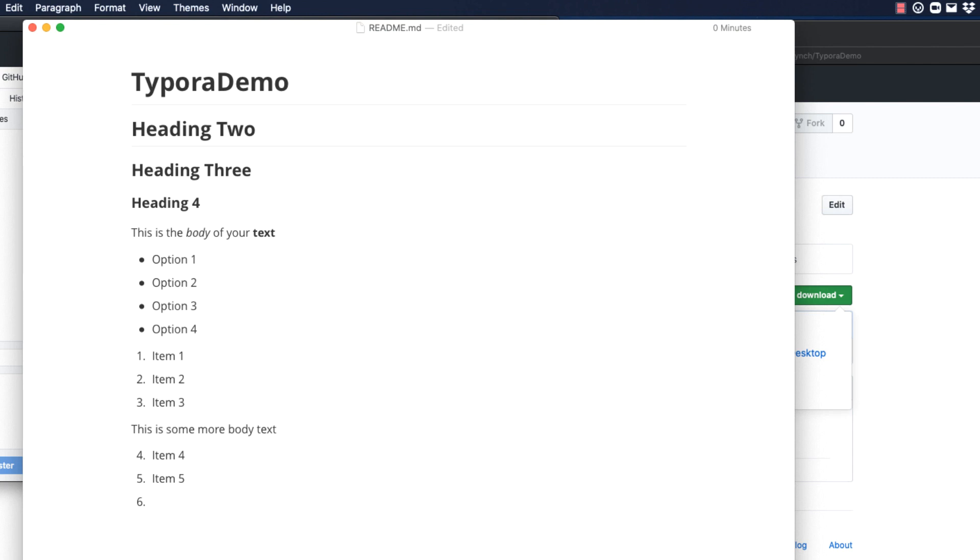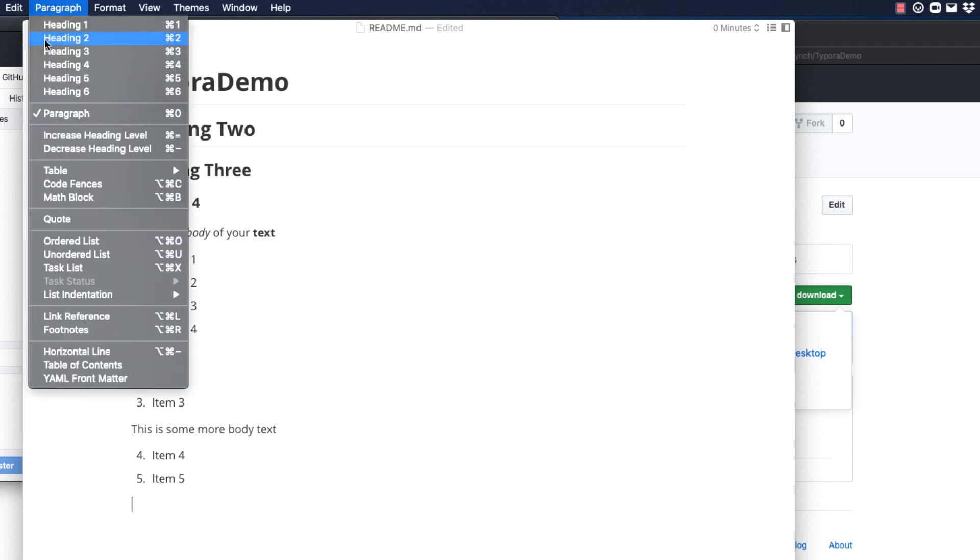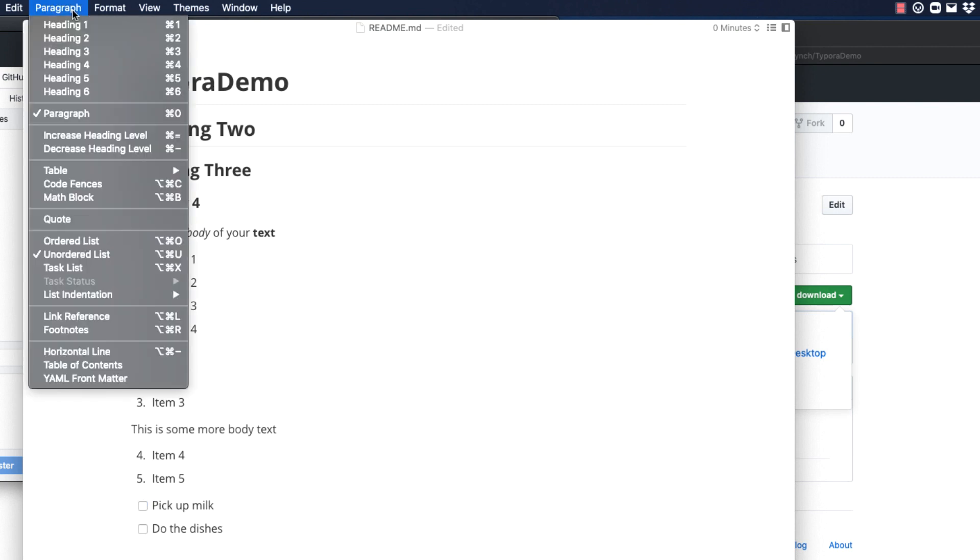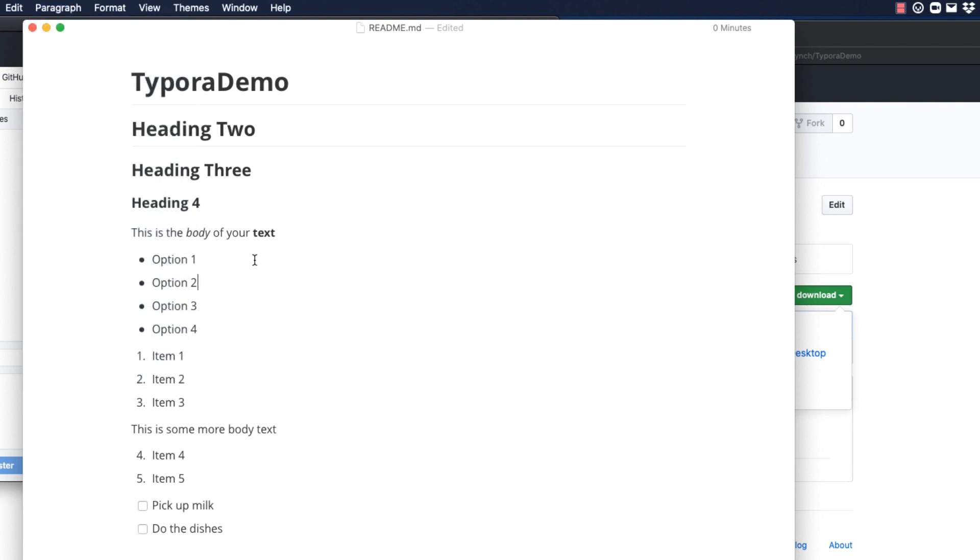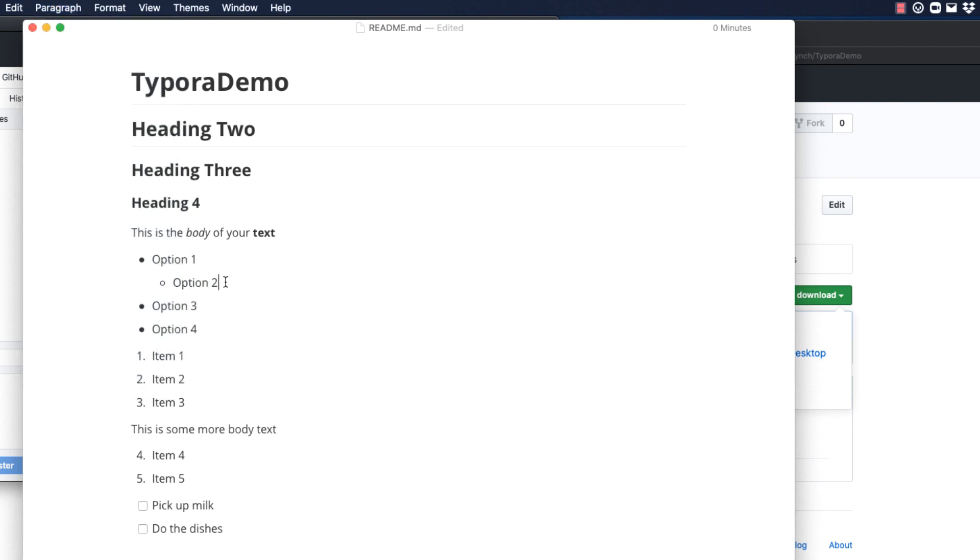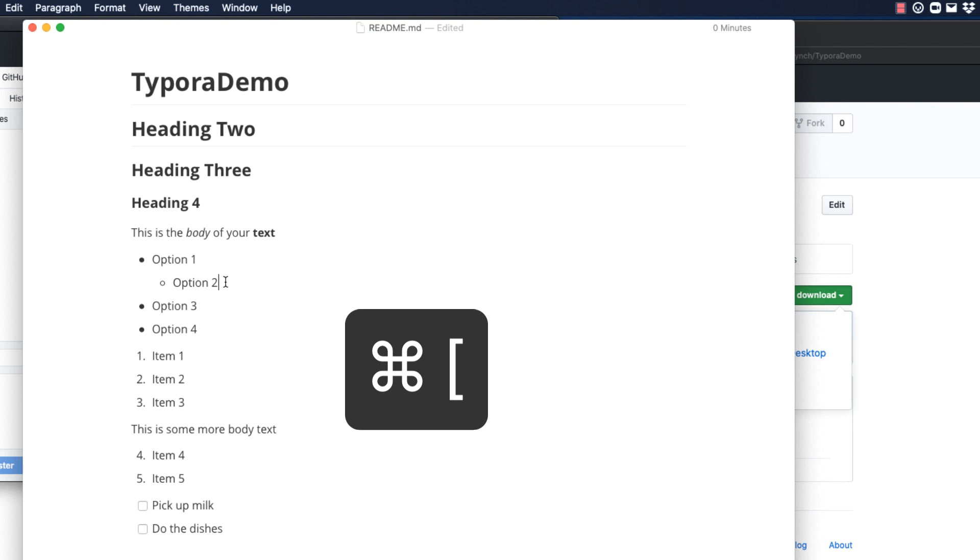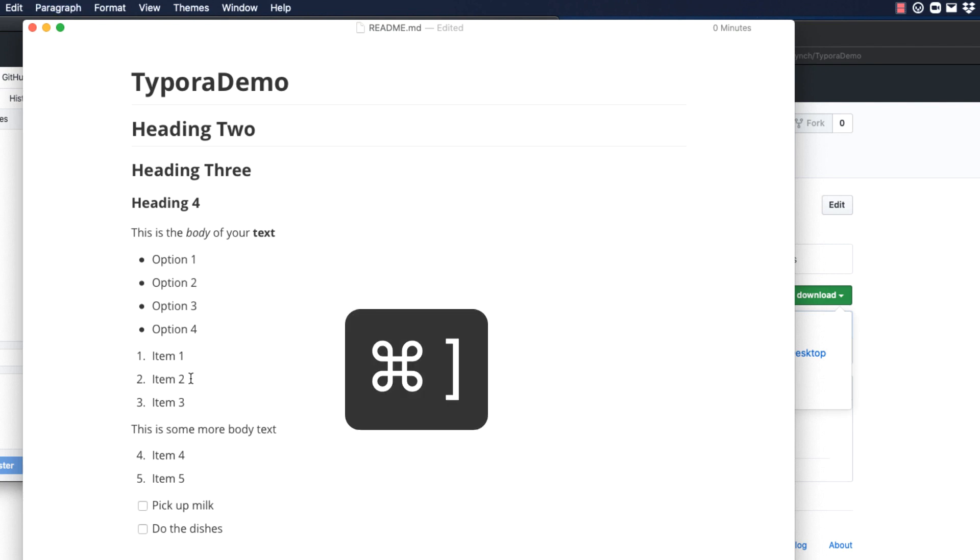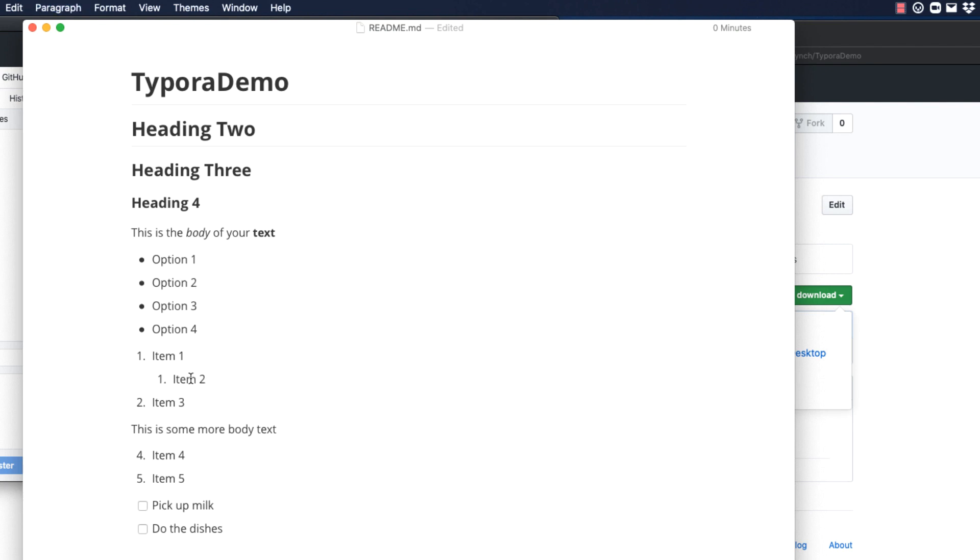A task list is another type of list. And this gives you check boxes. And it's great if you want to manage a to-do list. You can indent lists as well. Command right bracket will indent. And Command left bracket will outdent. With bulleted or unordered lists, it changes the bullet type. With numbered or ordered lists, it starts the numbering in the indent with a one and renumbers subsequent ones.